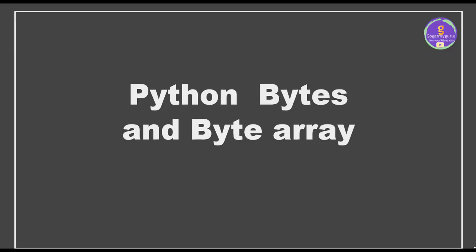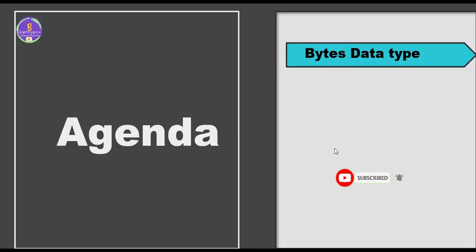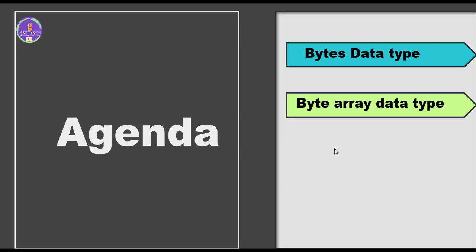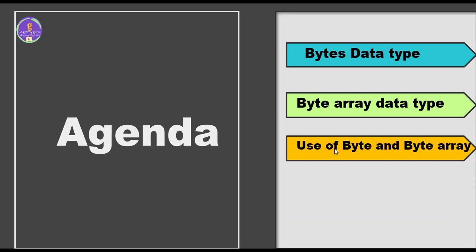Hello everyone, welcome to GoGetMyGuru. In this video we'll be discussing Python bytes and byte array. Before proceeding with today's session, let's have a look at the agenda. Today we'll be covering the topics: byte data type, byte array data type, and what is the use of these byte and byte array data types.